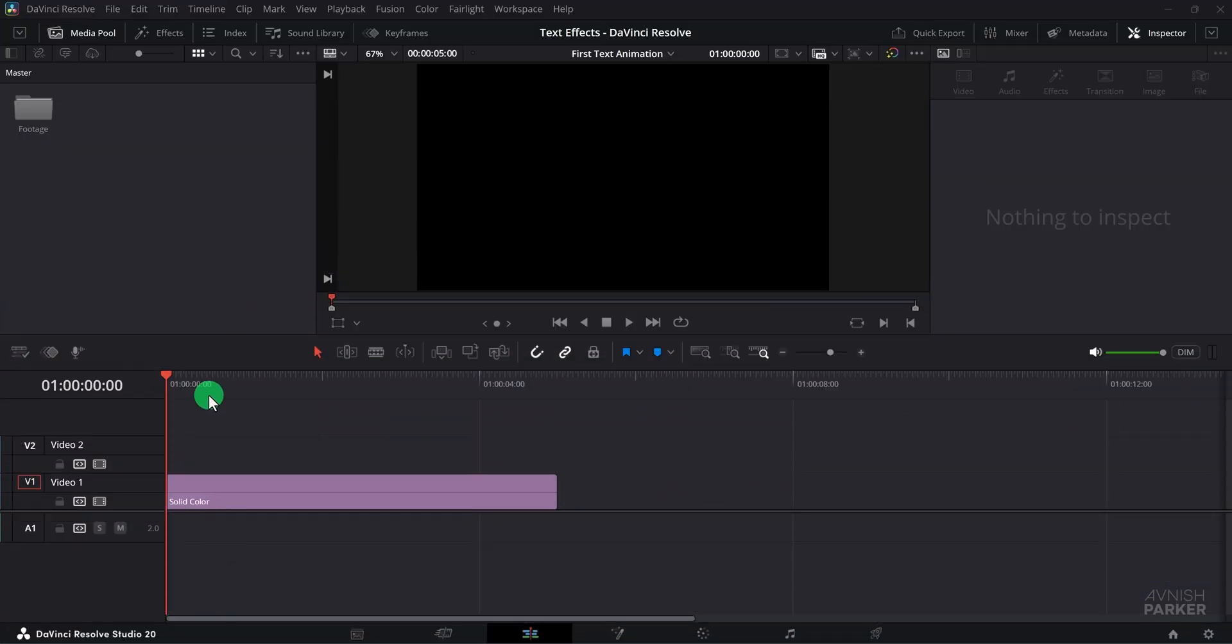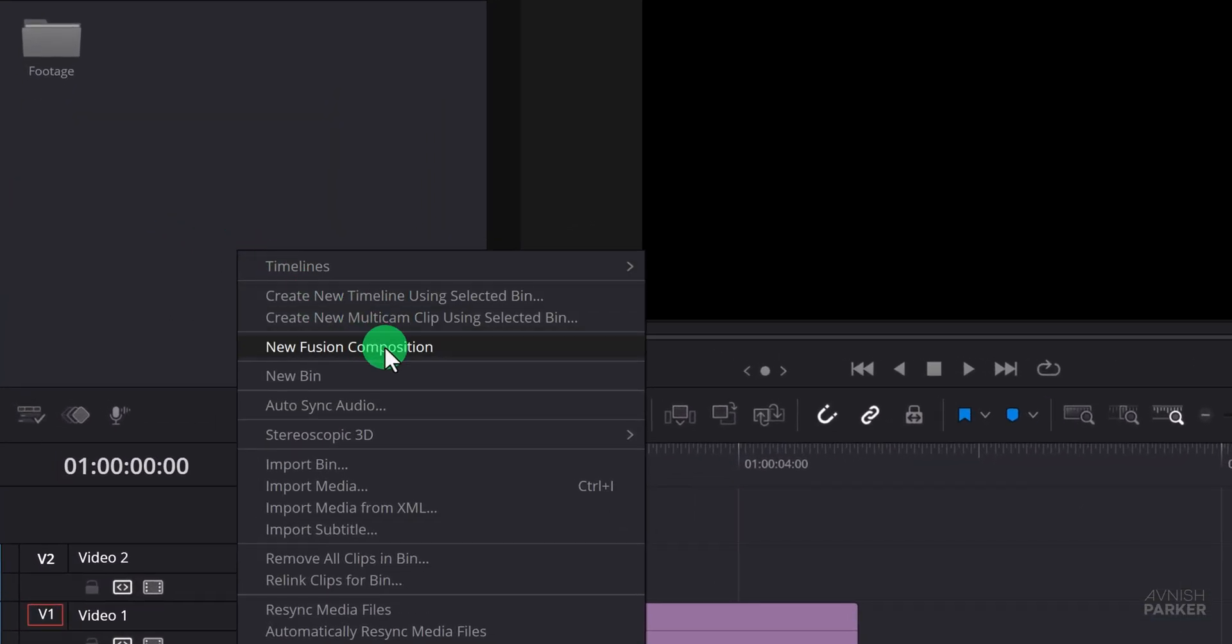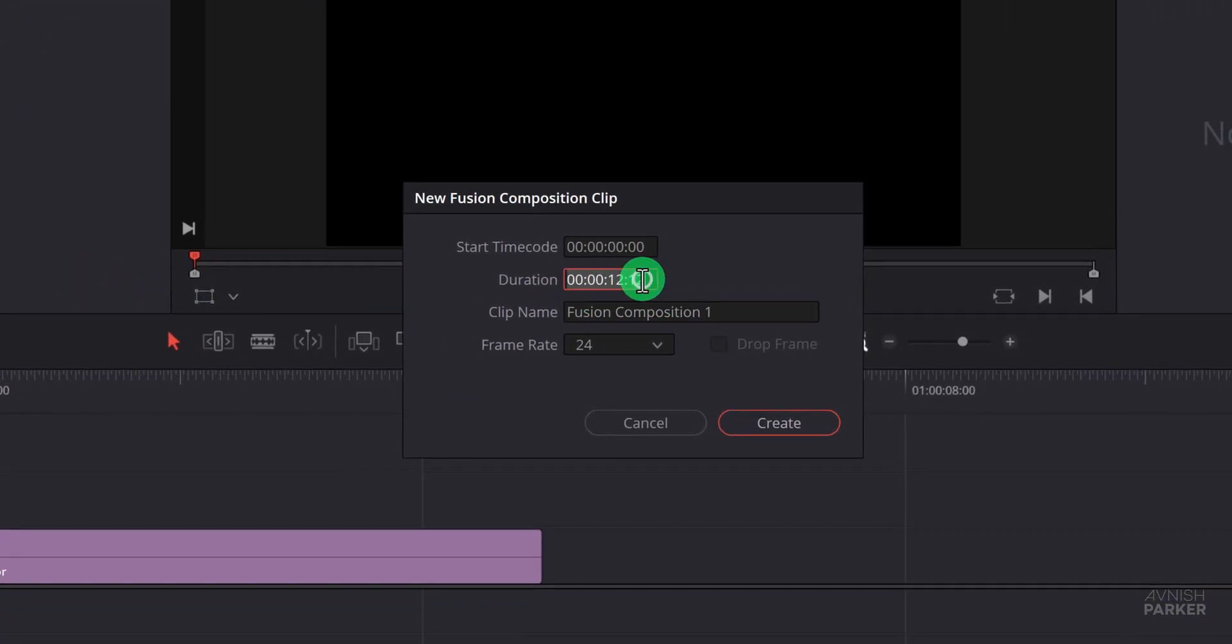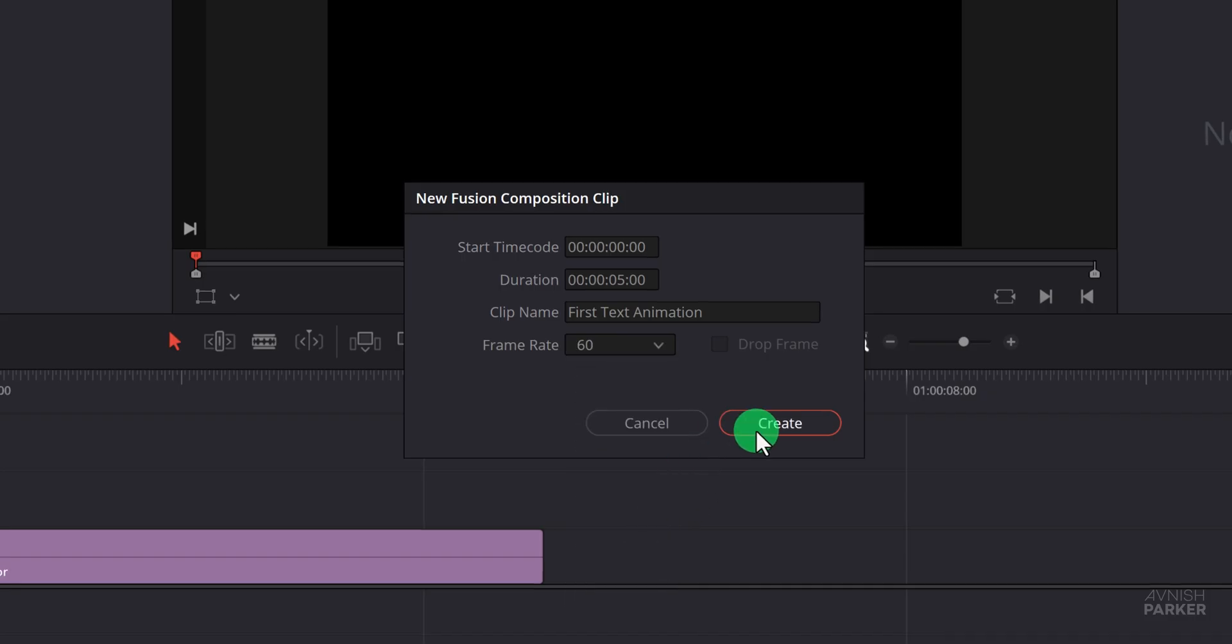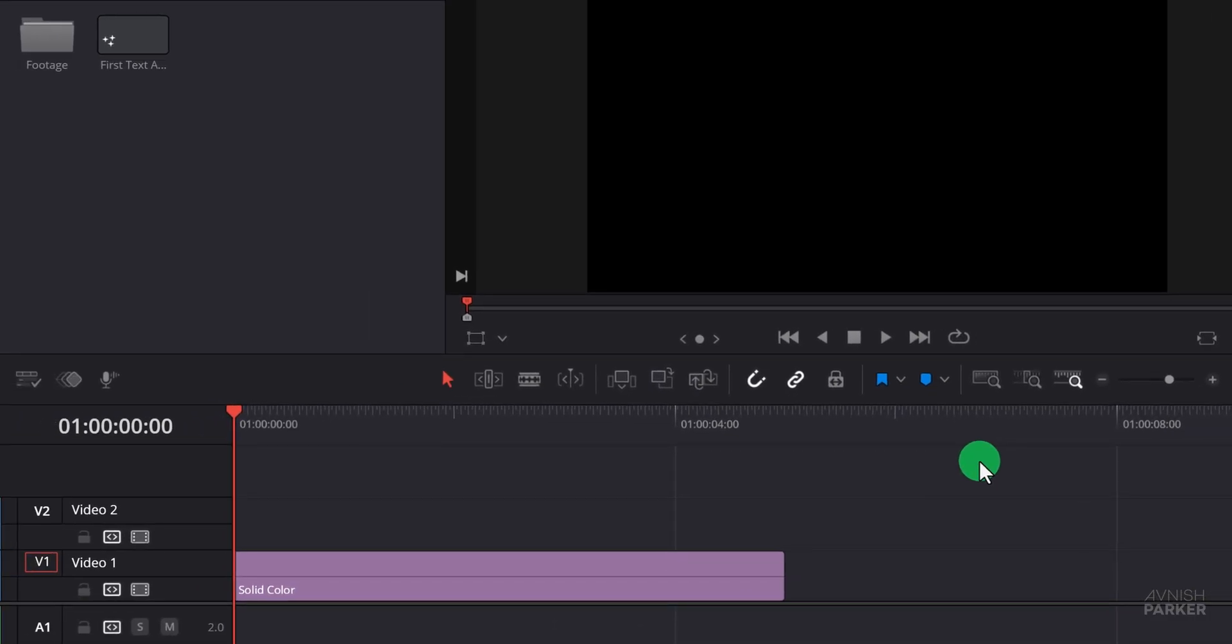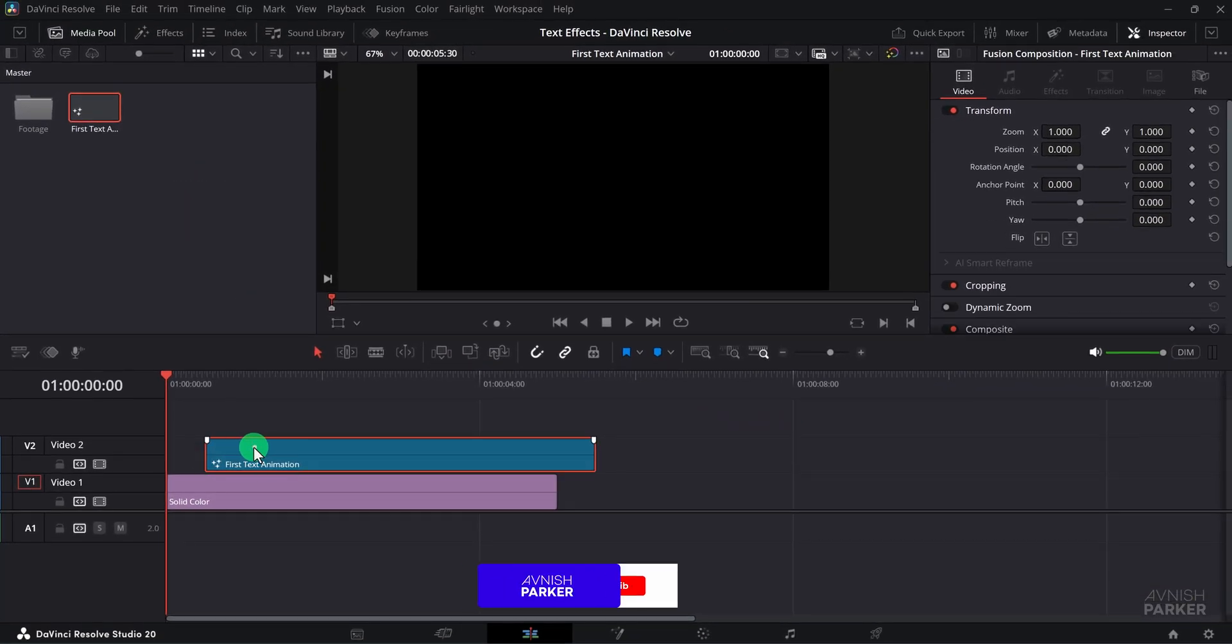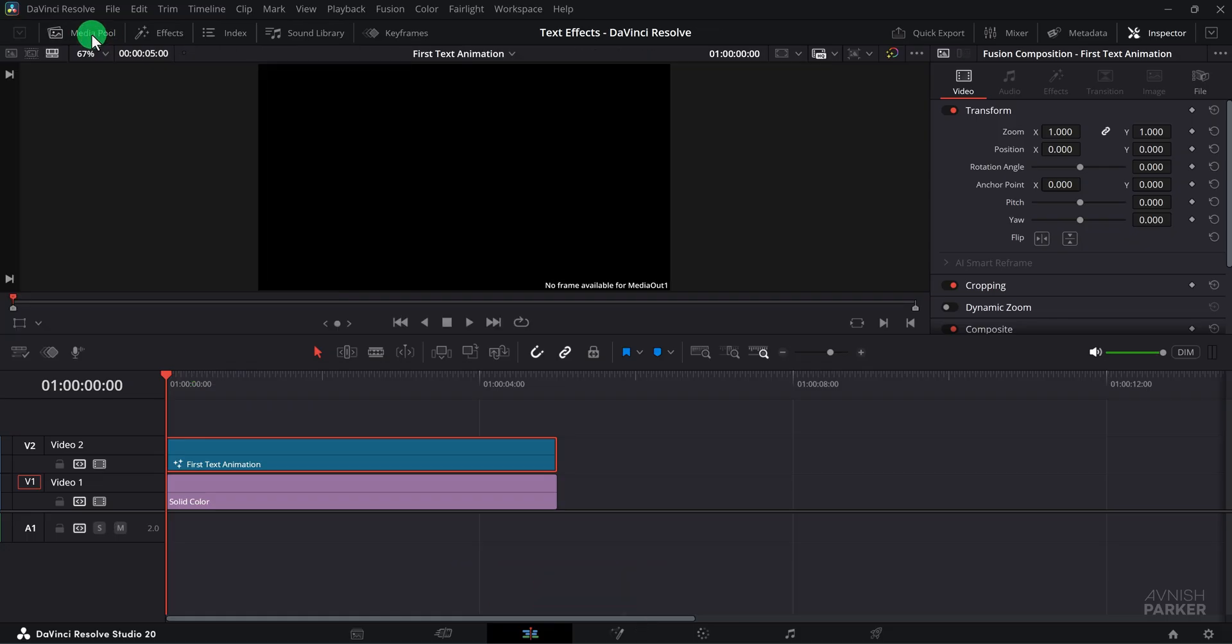Open DaVinci Resolve, and in the Media Pool, right-click and choose New Fusion Composition. Set the duration to five seconds at 60 frames, click Create, then drag it onto the timeline. If the Media Pool is not visible, click its toggle button to show or hide it any time.